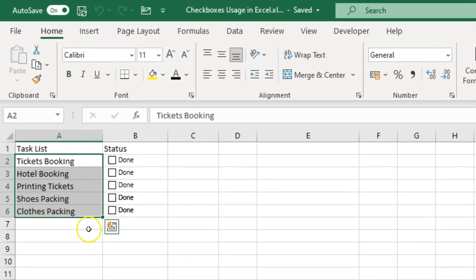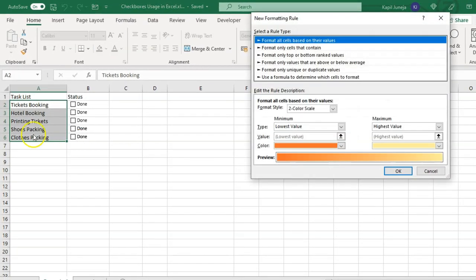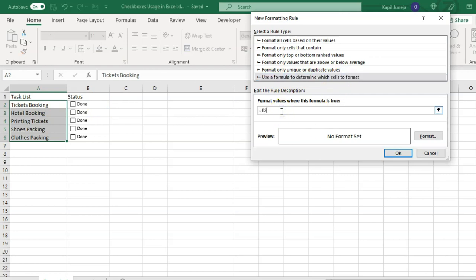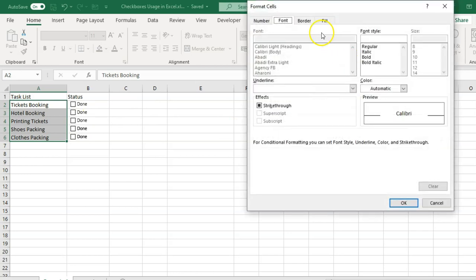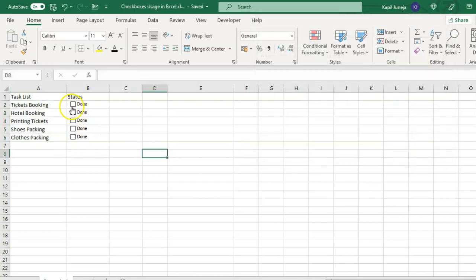Now I want to add a strikethrough effect when a task is done. Select your task cells, go to Conditional Formatting, and click 'New Rule'. Since my first task is in A2 and the checkbox value is in B2, choose 'Use a formula to determine which cells to format'. Enter the formula =B2 — since B2 contains TRUE or FALSE you don't need any additional arguments. Then click Format, go to Font, and check 'Strikethrough'. Click OK.